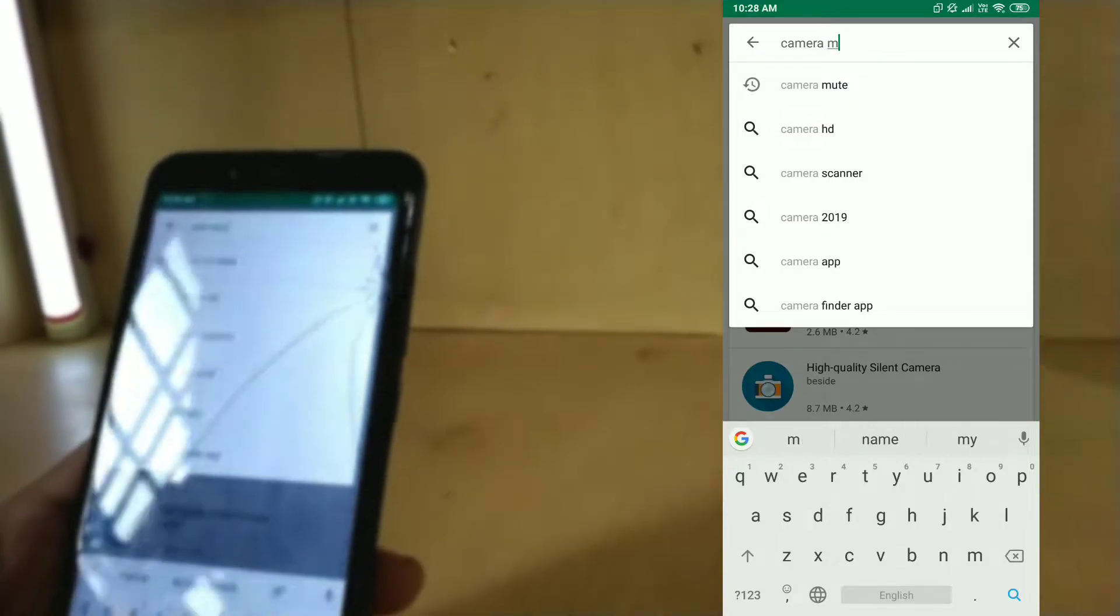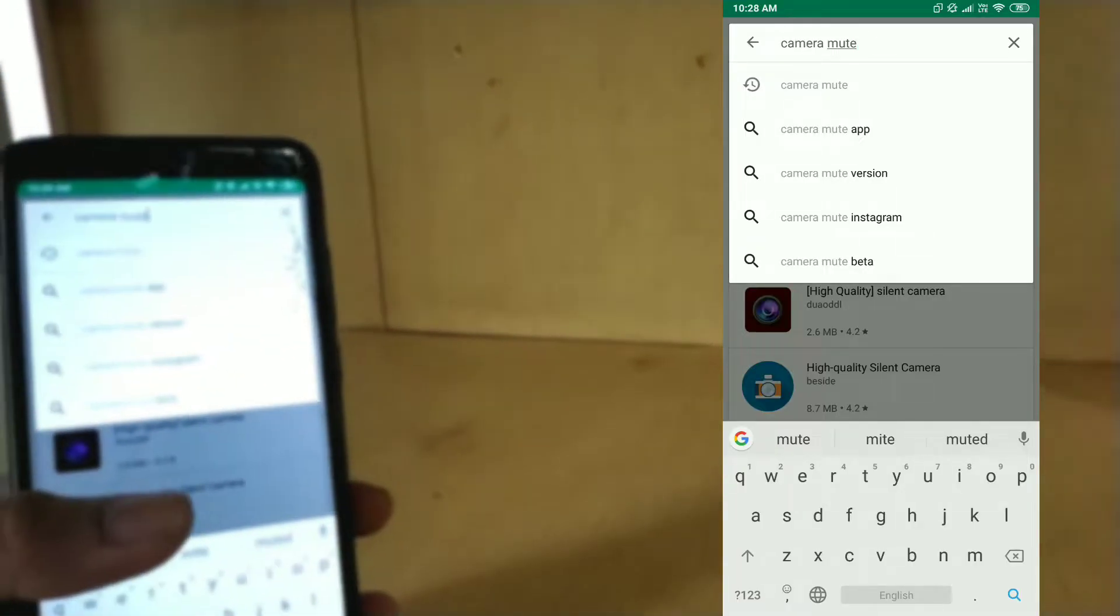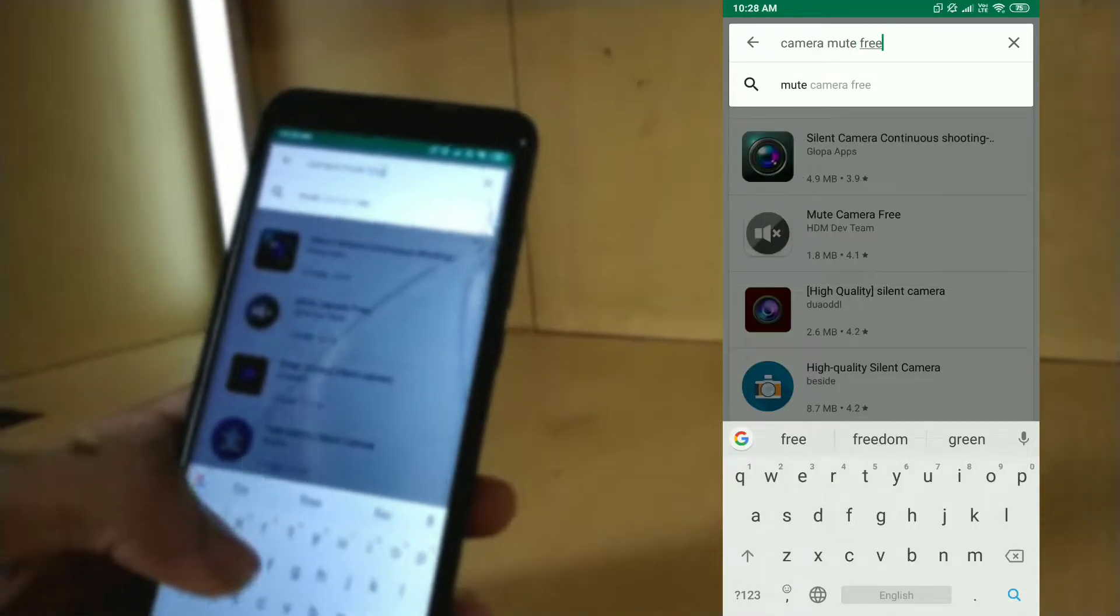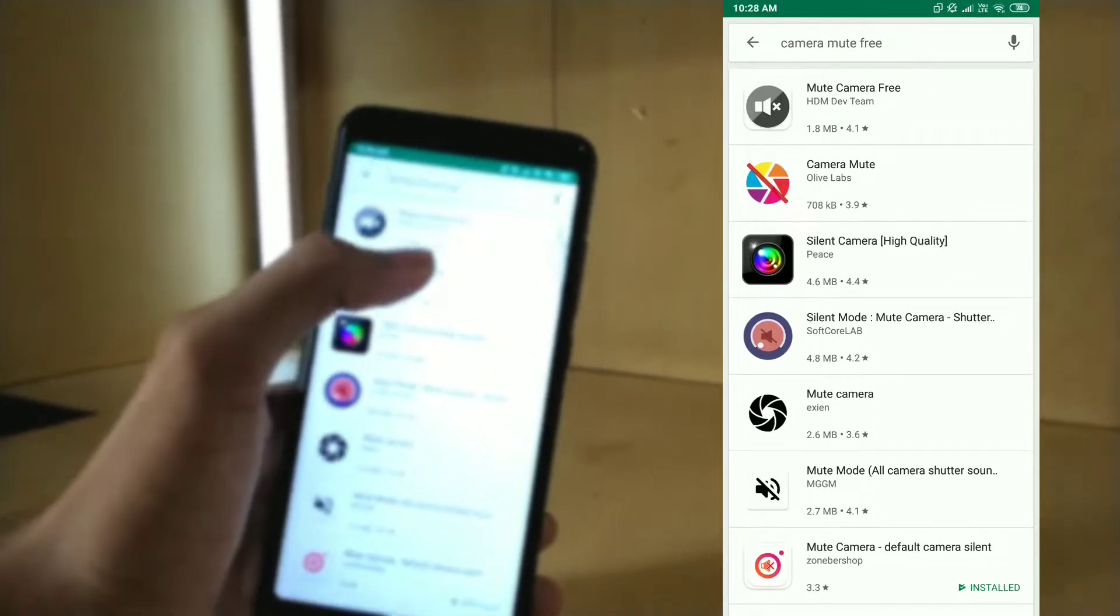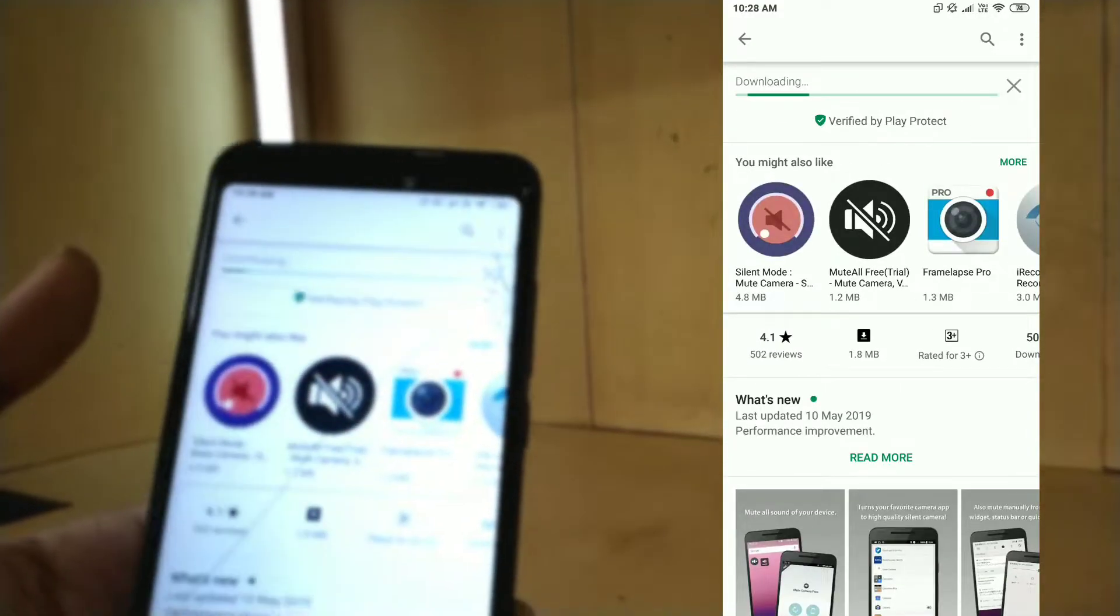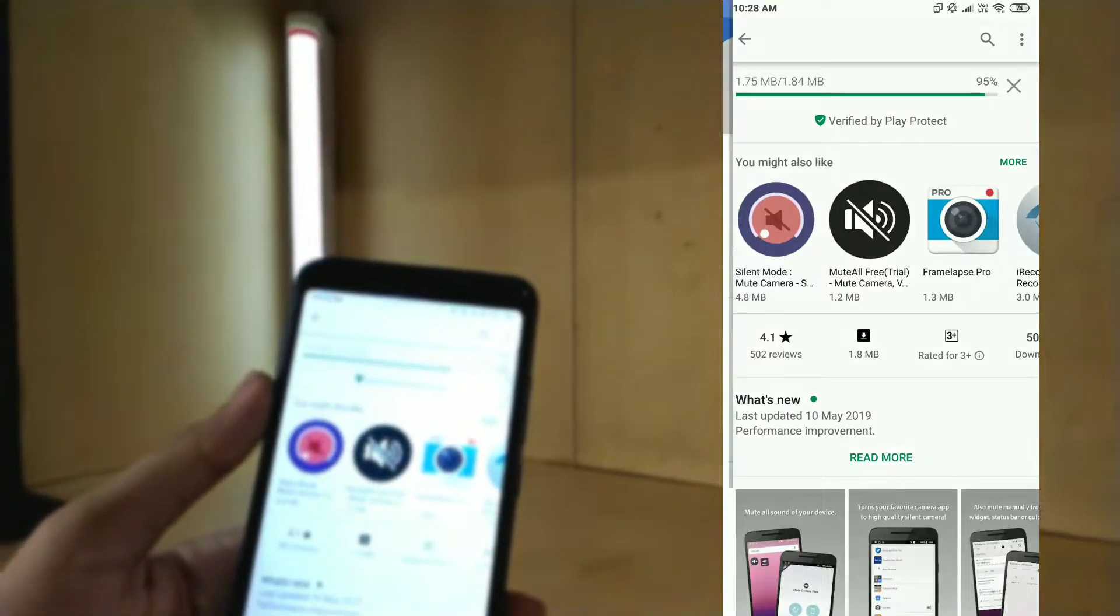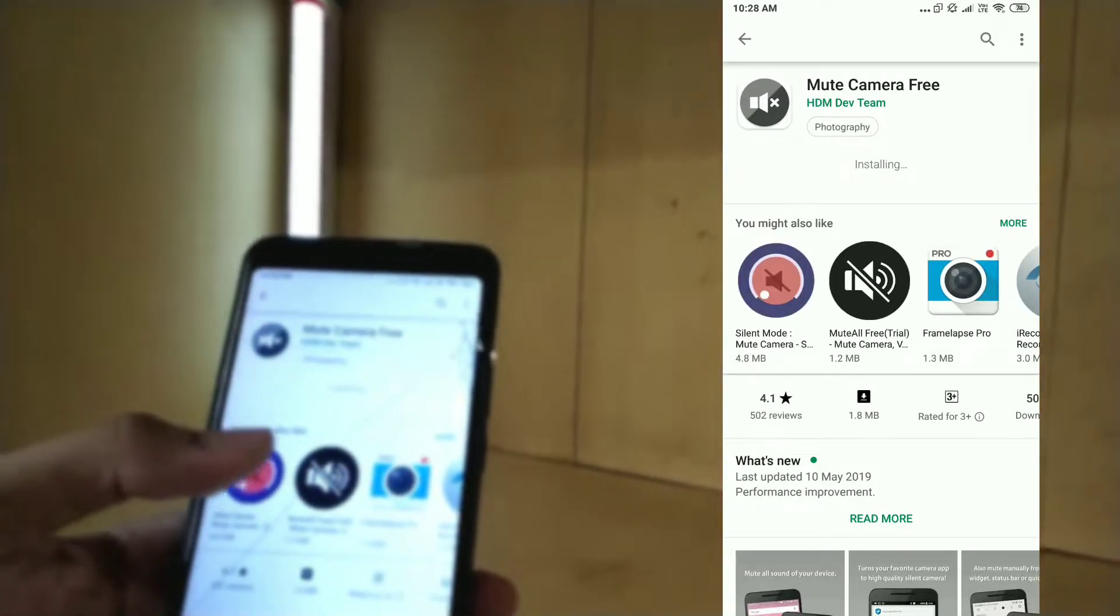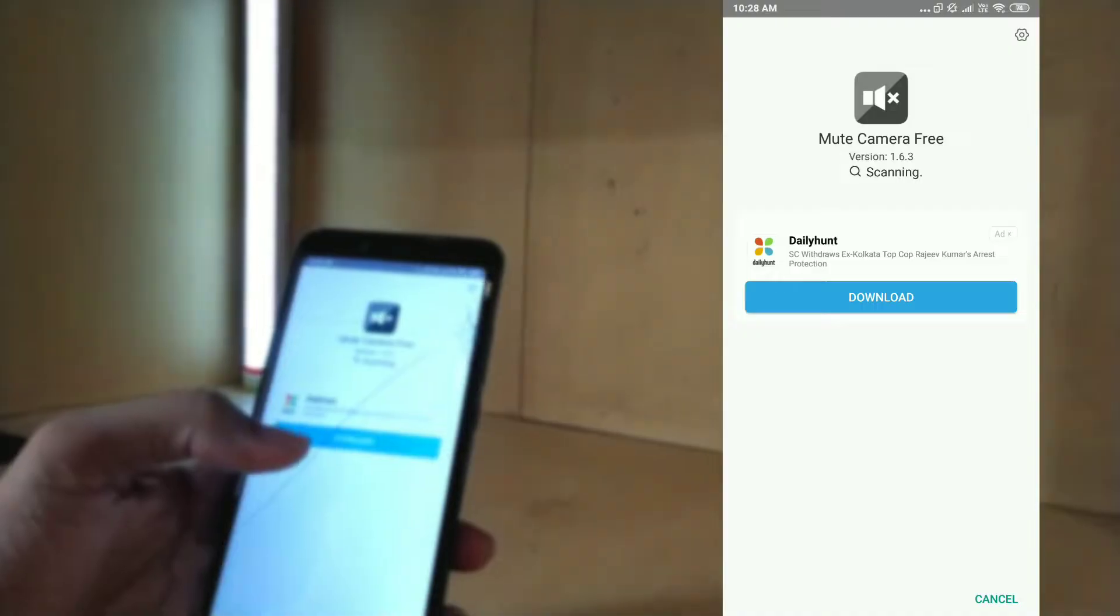You can check it free on Play Store. Just open the first one. You can see the icon here, and I will give the link for this app too.